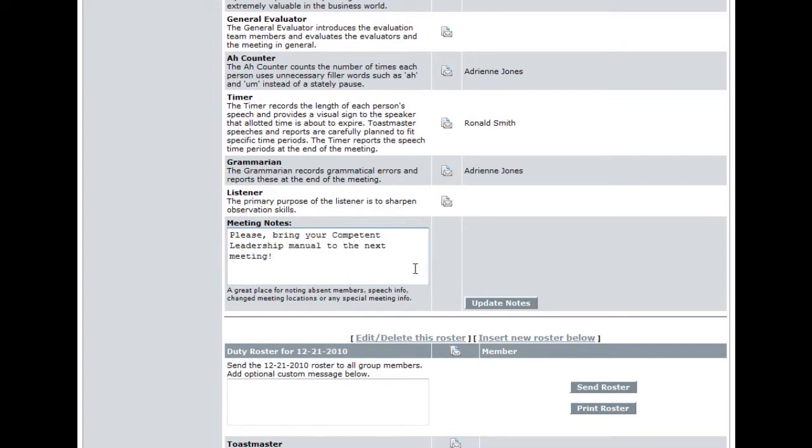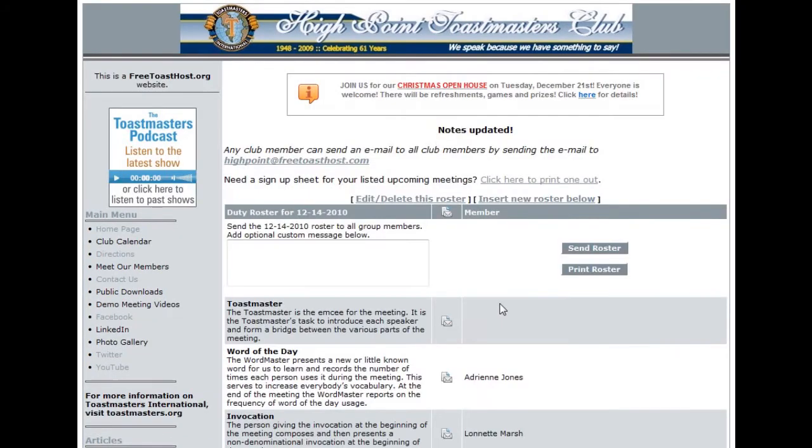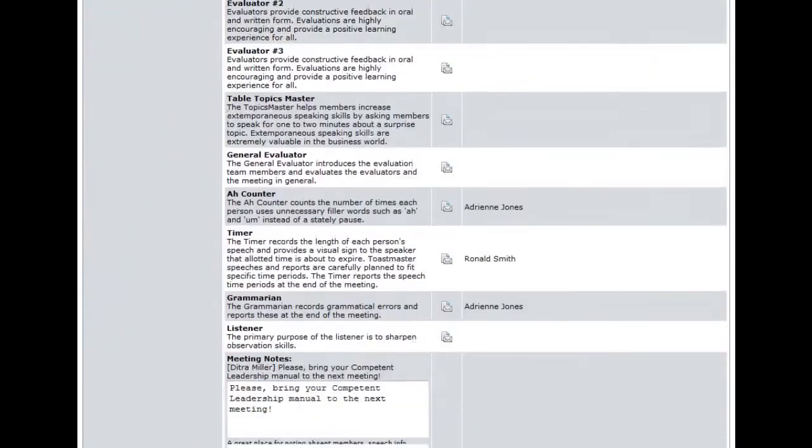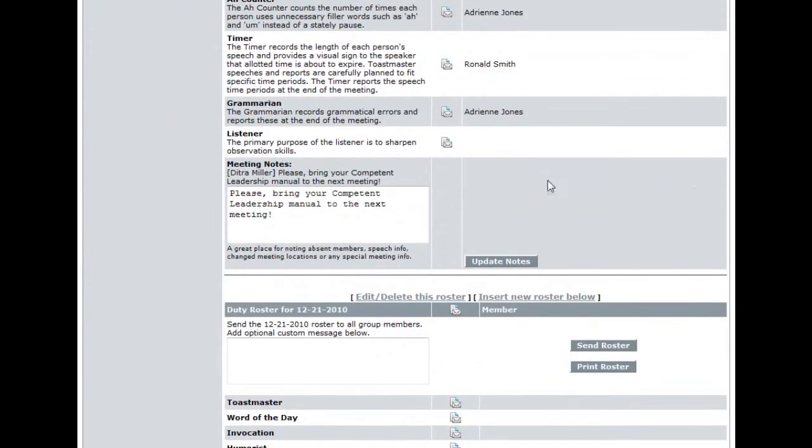Once you've entered your note, simply click the button Update Notes to save the change. Scroll down to the bottom of the roster and you'll find that the note has been saved and here you'll see that the note has been prefaced with your name to let everyone know who added the note to the roster.